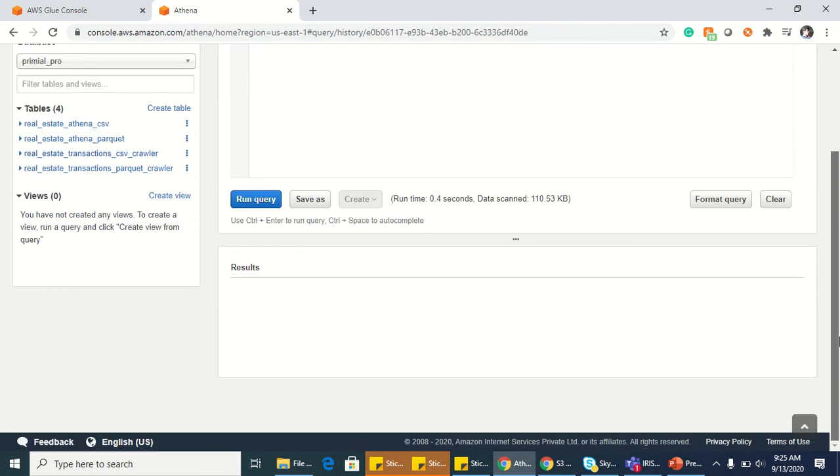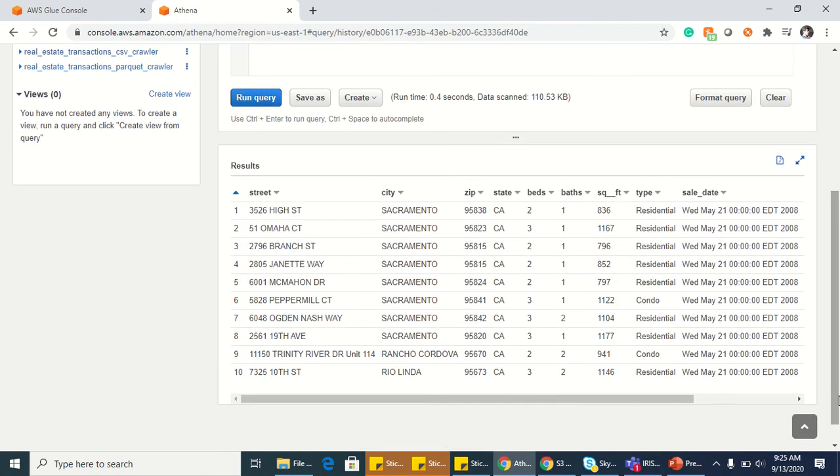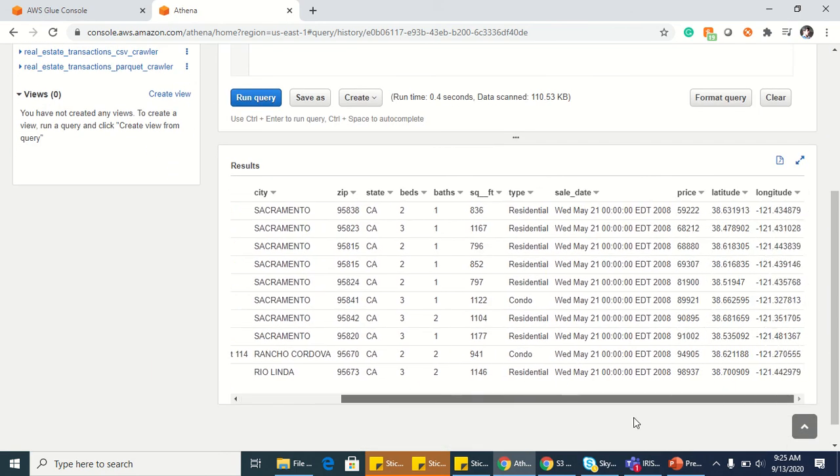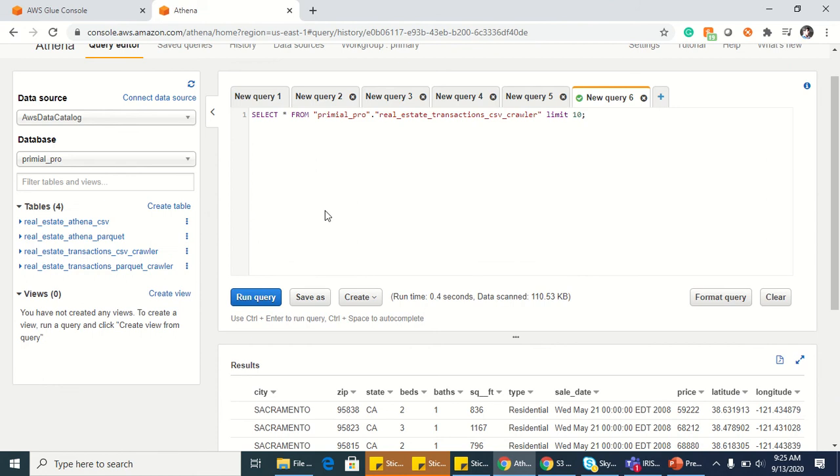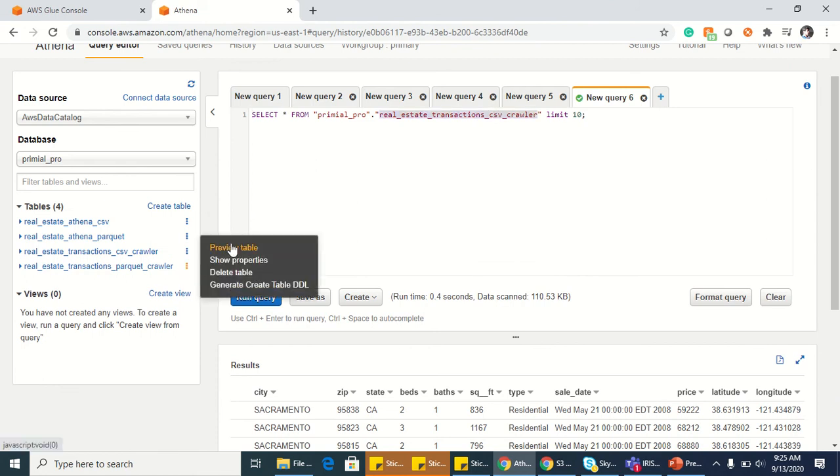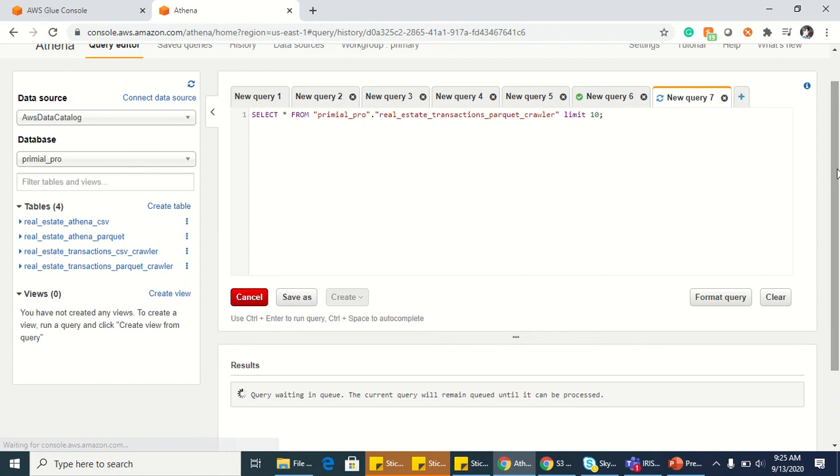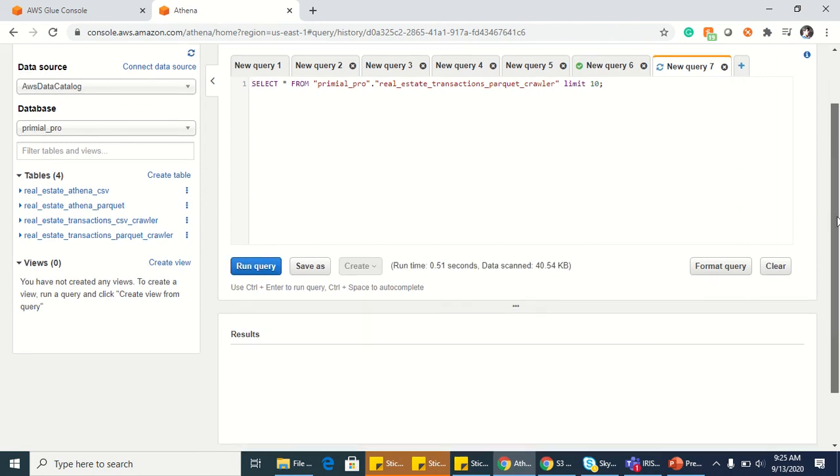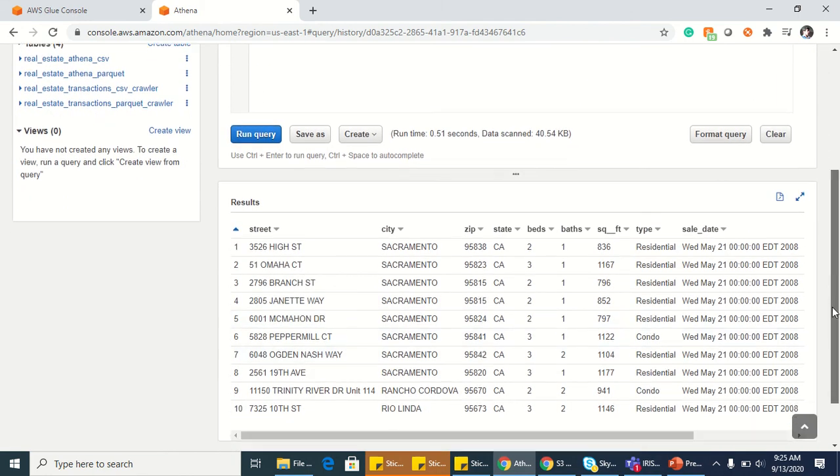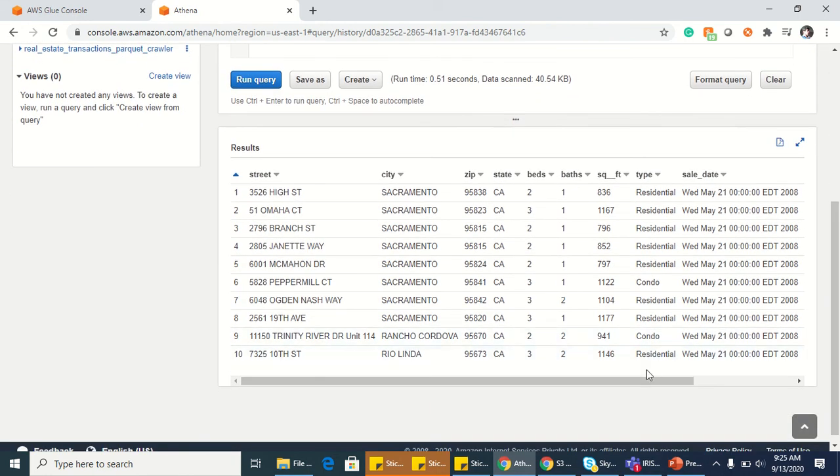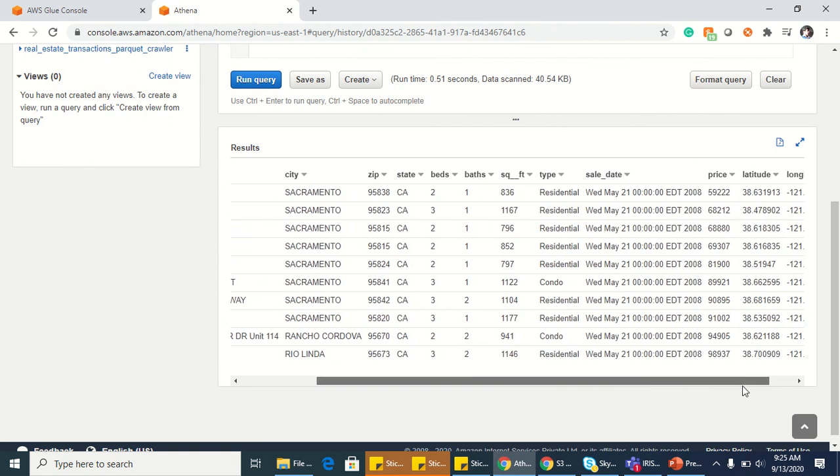When it ran the data, you can see the CSV data from this. So this is for the CSV crawler. I'm going to run on top of the Parquet crawler also. Whatever data is available in the CSV crawler will be exactly available in the Parquet.